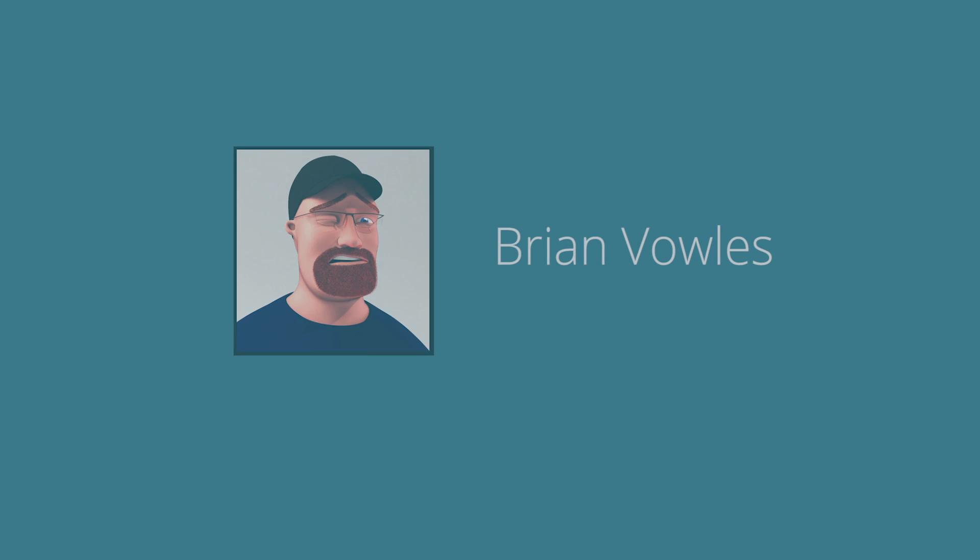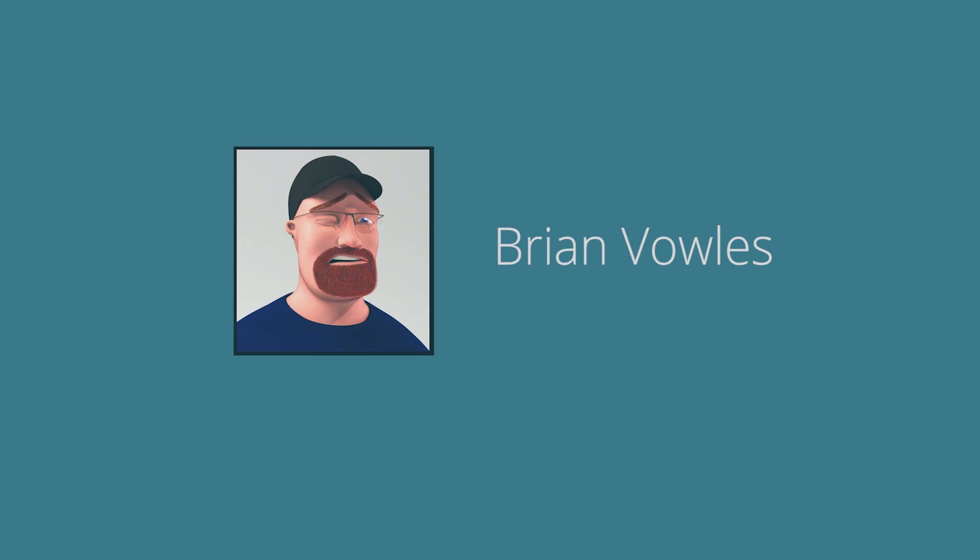Hey there, my name is Brian Vowles and welcome to exploring the principles of animation in Modo.